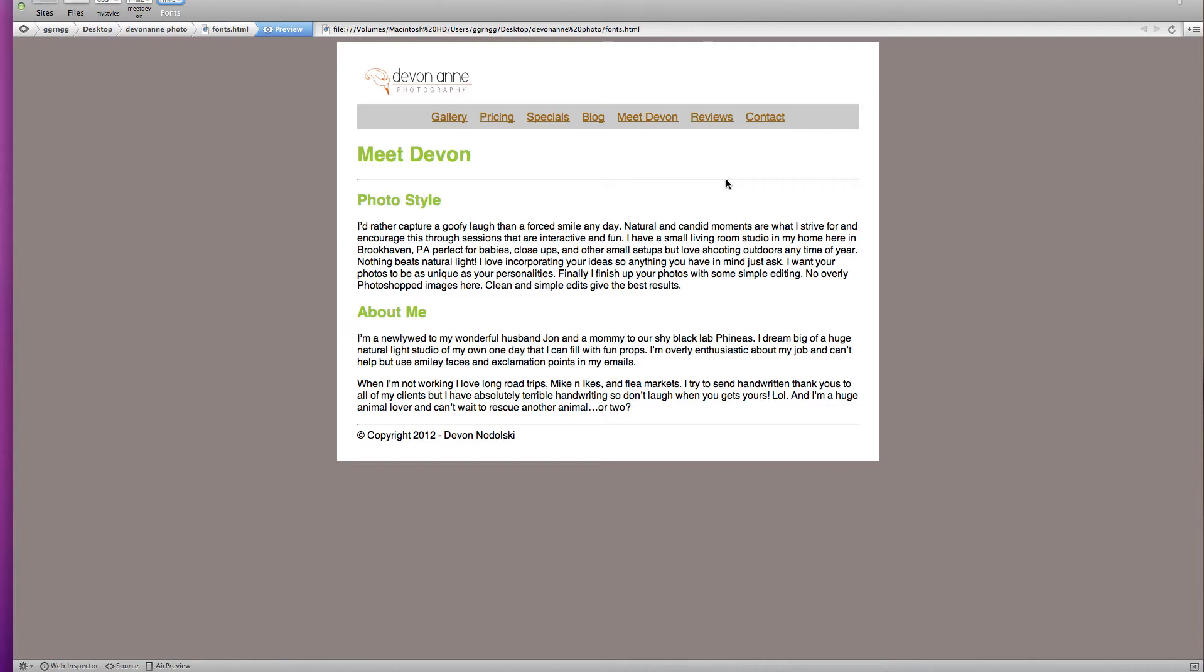By default you just have some very basic fonts that are available to both Windows and Macintosh computers. So they're not a lot of very interesting or very exciting fonts.